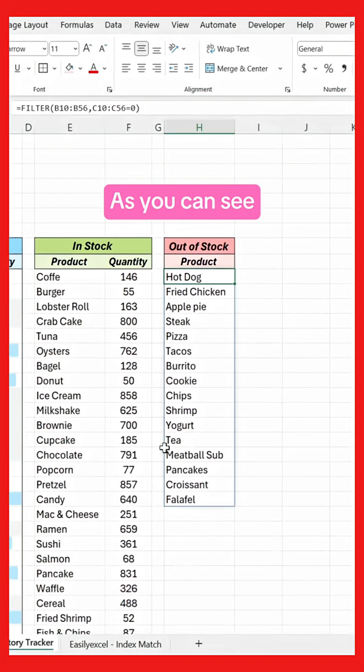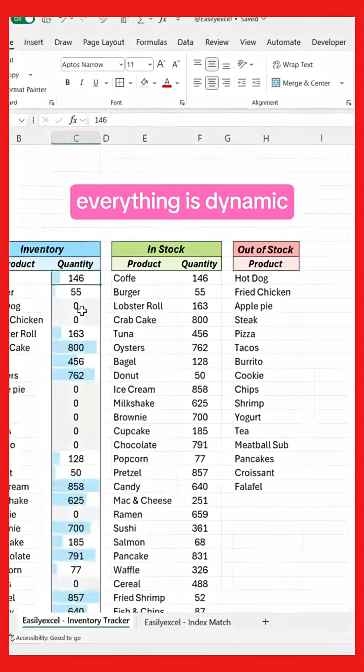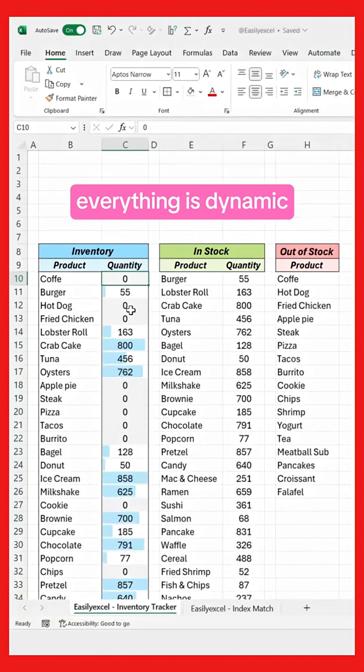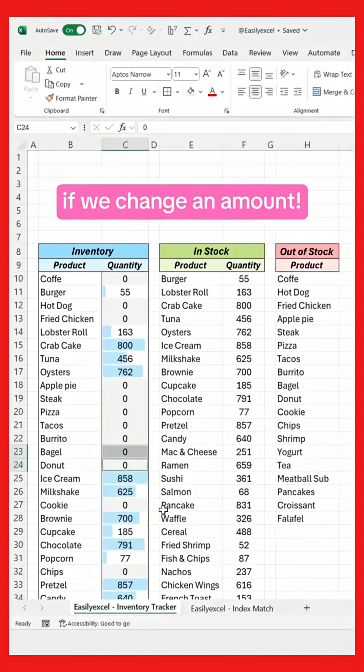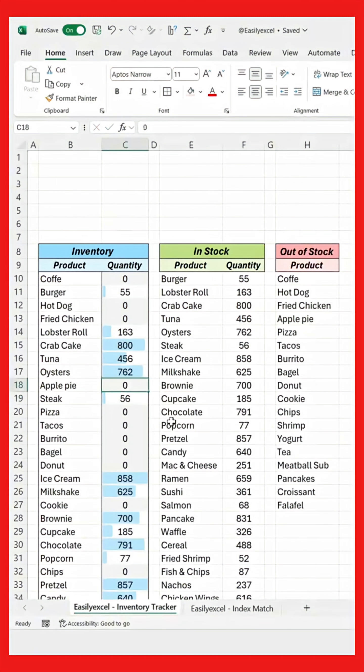As you can see, everything is dynamic if we change an amount.